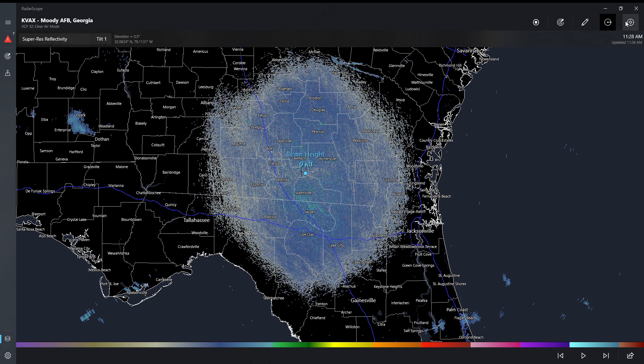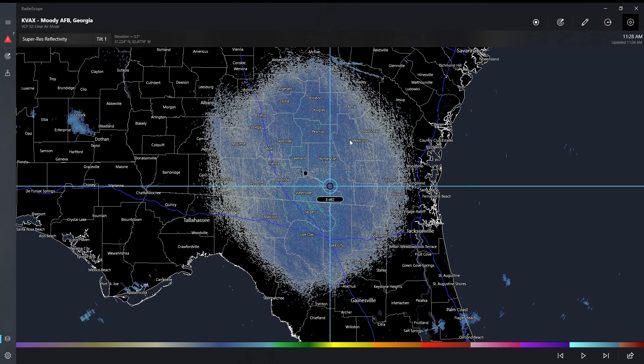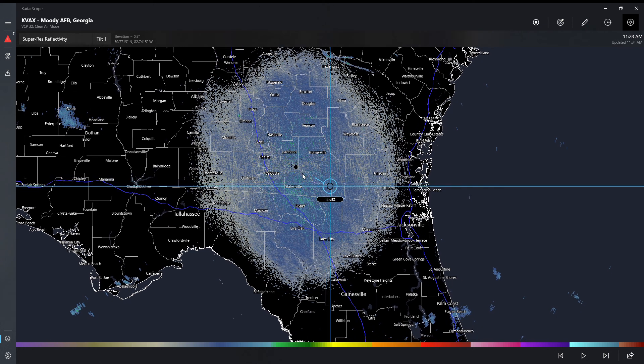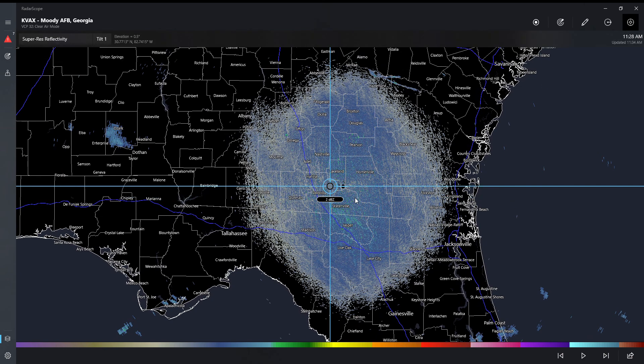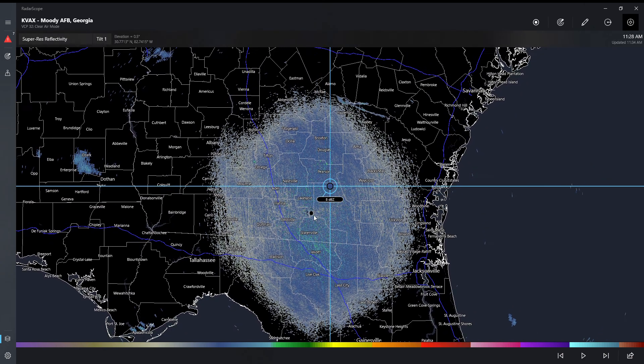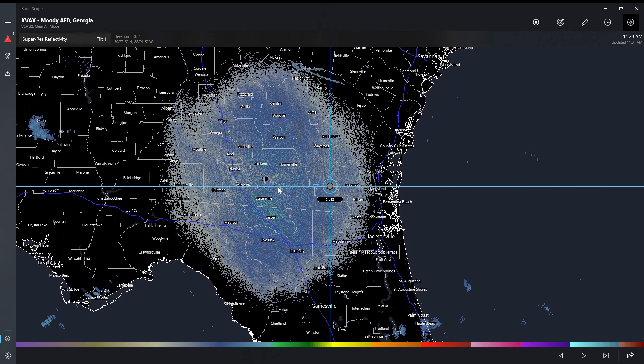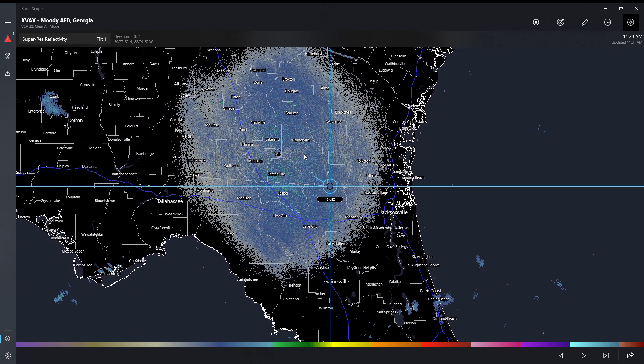And then this tool is the inspector tool. You can see how many dBZ there is, things like that.